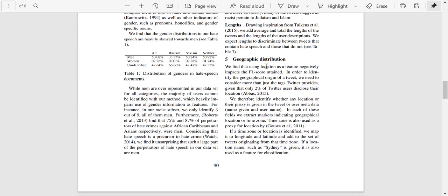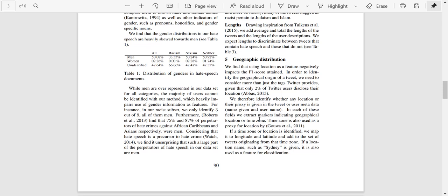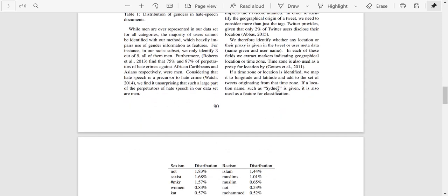For geographic distribution, they found that using location as a feature negatively impacts F1 score. Since only 2% of Twitter users disclose their location, this feature is unreliable. They therefore identified whether any location was given in tweet or user metadata, name, and username. Time zone was also used as a proxy for location — if a time zone or location name such as 'Sydney' is identified, it is mapped to longitude and latitude and used as a classification feature.